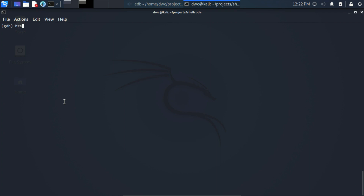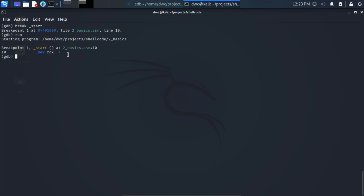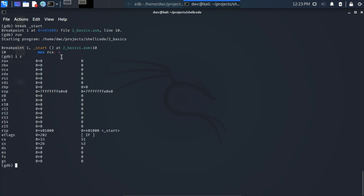First we set a breakpoint on our entry function 'start', then run the program. It executes the first line, which sets register RCX to 4. We check this with 'info registers' (ir) and can see that RCX hasn't been set to 4 yet — that will happen on the next instruction.